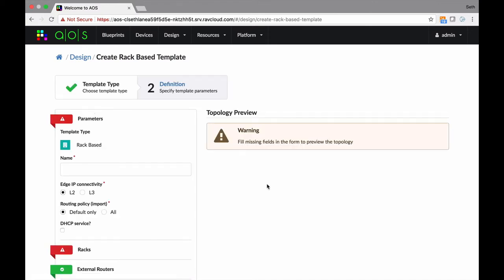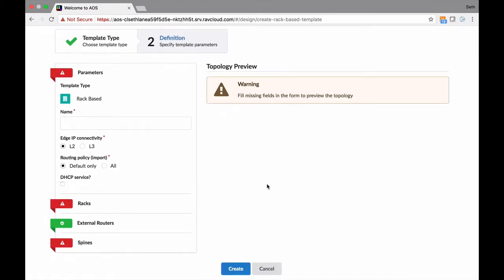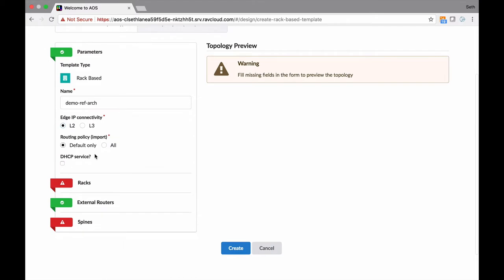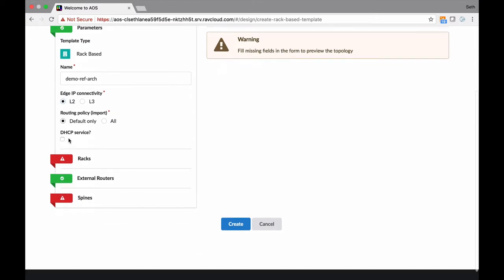With rack-based, maybe I want 10 HPC racks and five layer-3 compute racks. With servers, you say I have 1,000 servers, I'm trying to build a data center. Let's just do rack-based here for now. We'll call this demo reference architecture. Are you going to connect the edge via layer-2 or layer-3? Everybody's got their preference. We give the option to both. Routing policy: do you want the leaf switches to have the full routing table, or just the default route? DHCP: do you want a DHCP service? We have the option to do that or not.